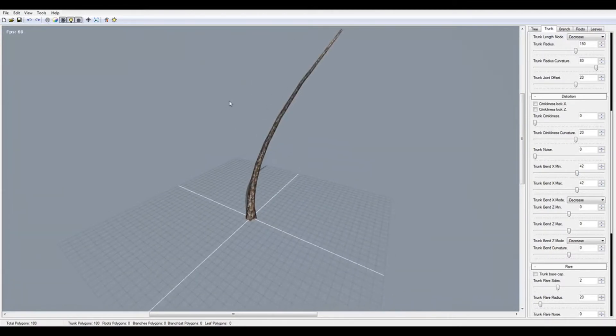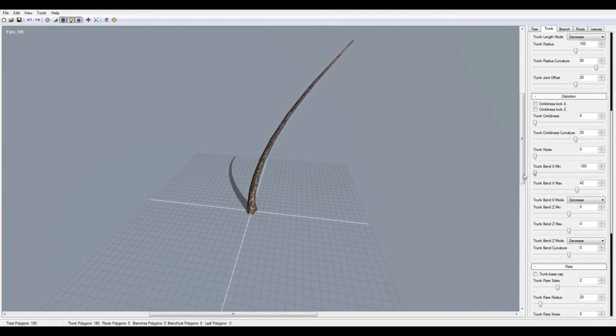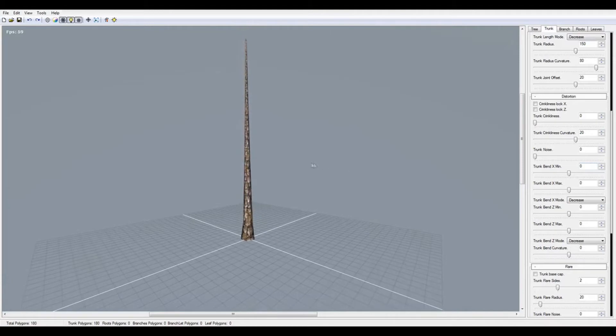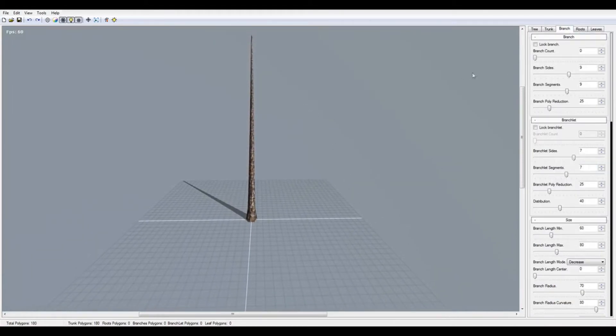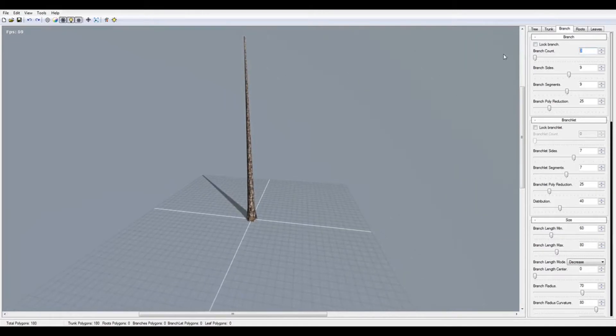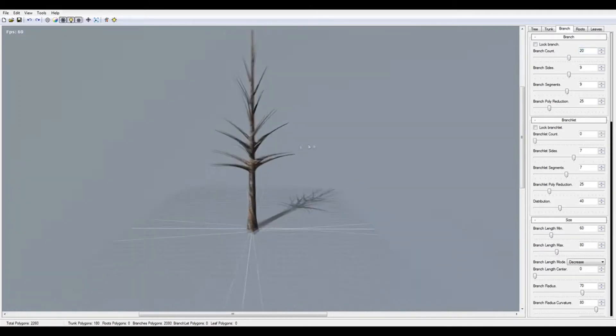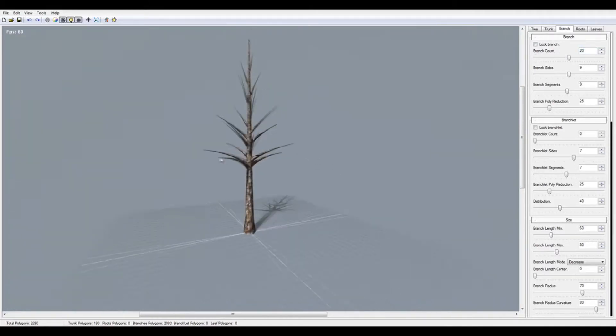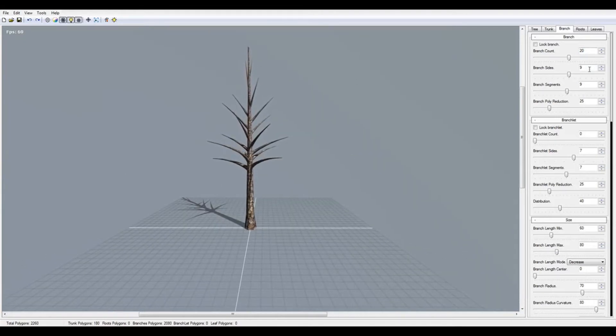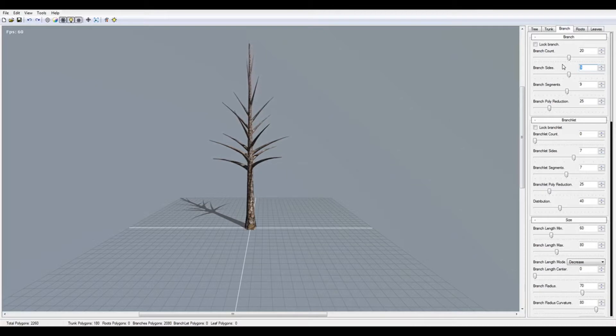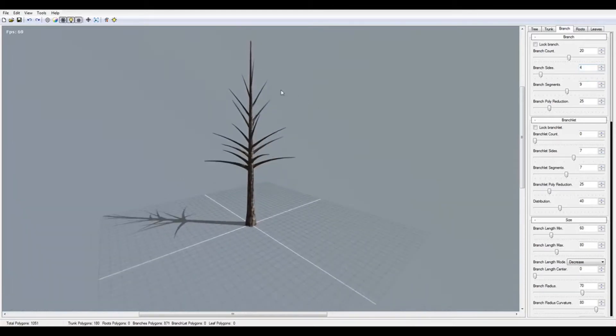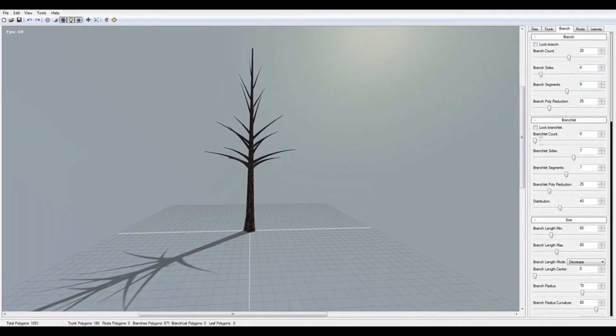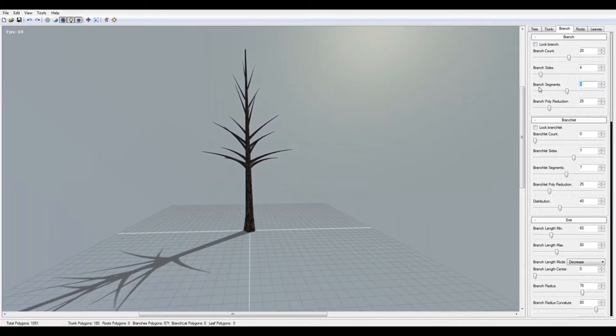Now I'm going to the branch tab. We have the branch sea out and I'm going to press it to 20. There are basic branches here. You have the branch sides, and for low poly trees you can set it to four or five.